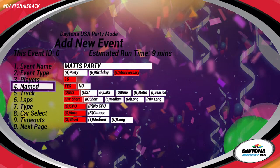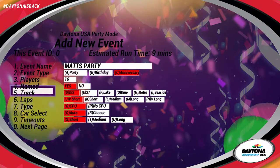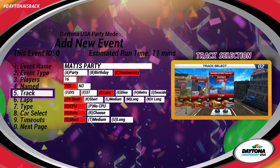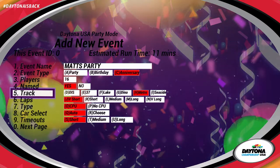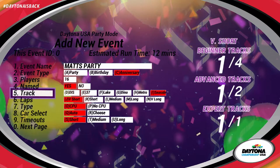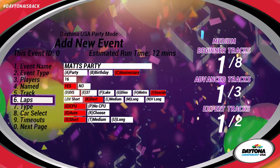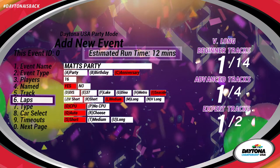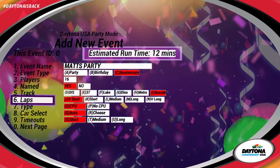Under Named, select Yes if you wish to name each of your players. Select one of the six tracks for the event to take place on. You can even customize the duration of each race. Note that you can keep track of the estimated game time on this menu.